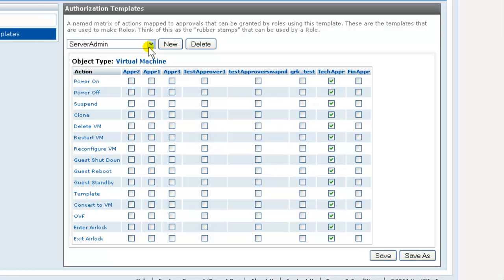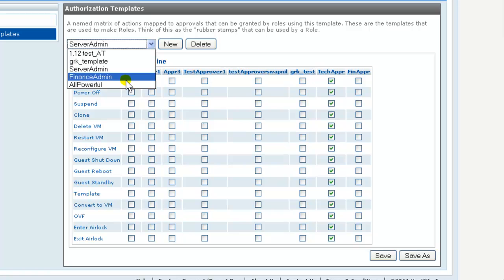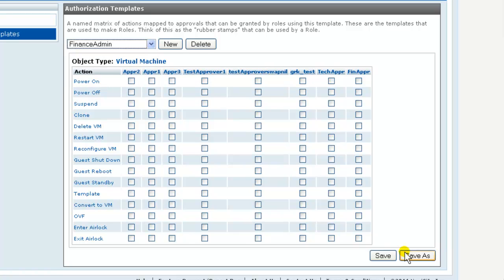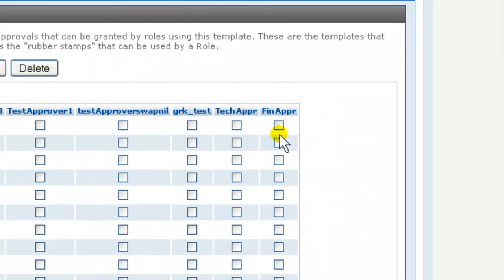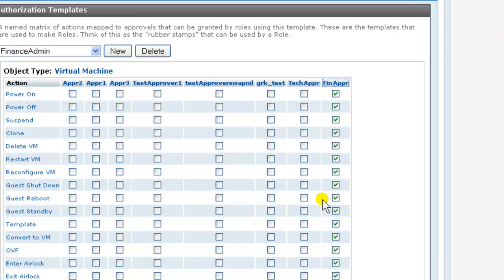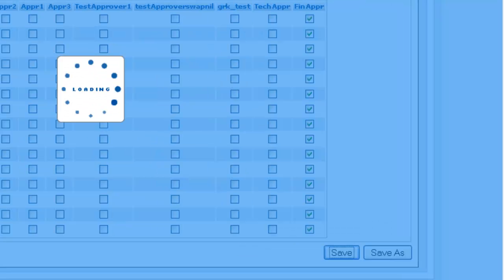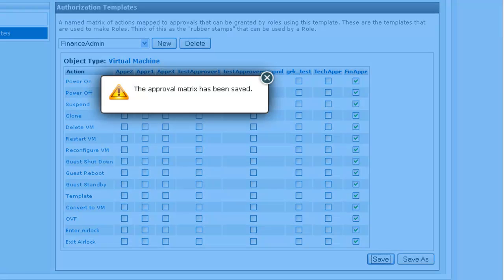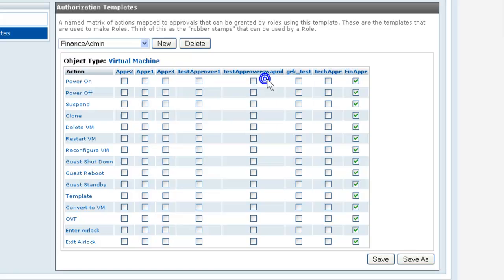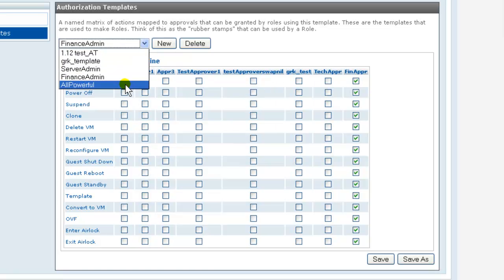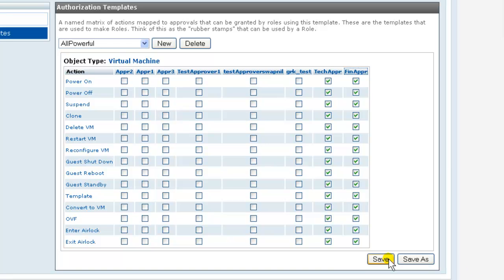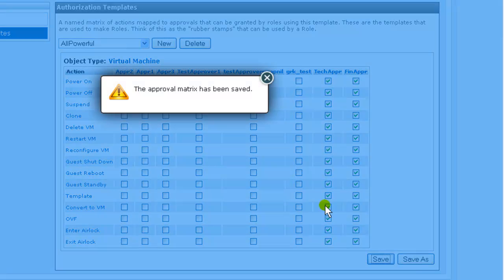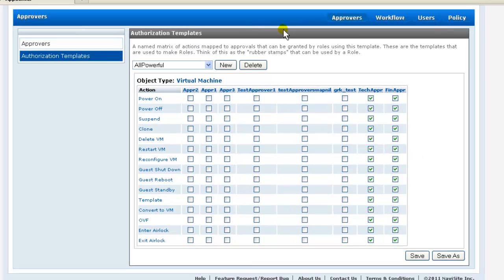I set up Finance Admin to have financial approval for all VM functions and save. And I set up All-Powerful to have both technical and financial approval and save. So, that's the Approvers screen.